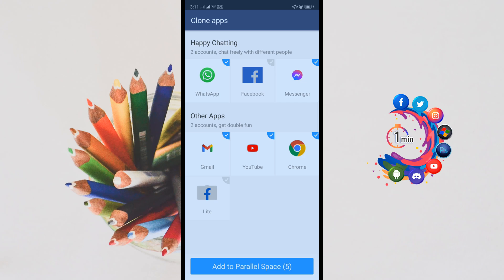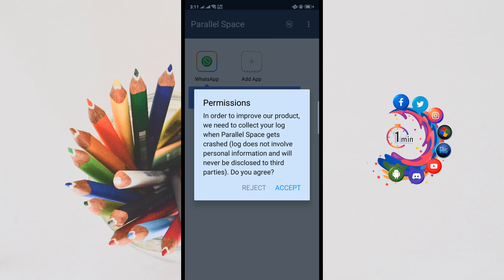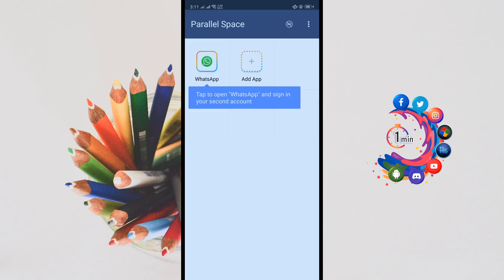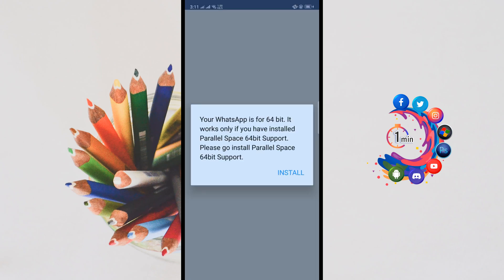Click on Start and from here choose the application you want to duplicate. I'm going to deselect all other applications and select only WhatsApp. Now click on Add to Parallel Space. Accept, and here we can see WhatsApp is added into Parallel Space.